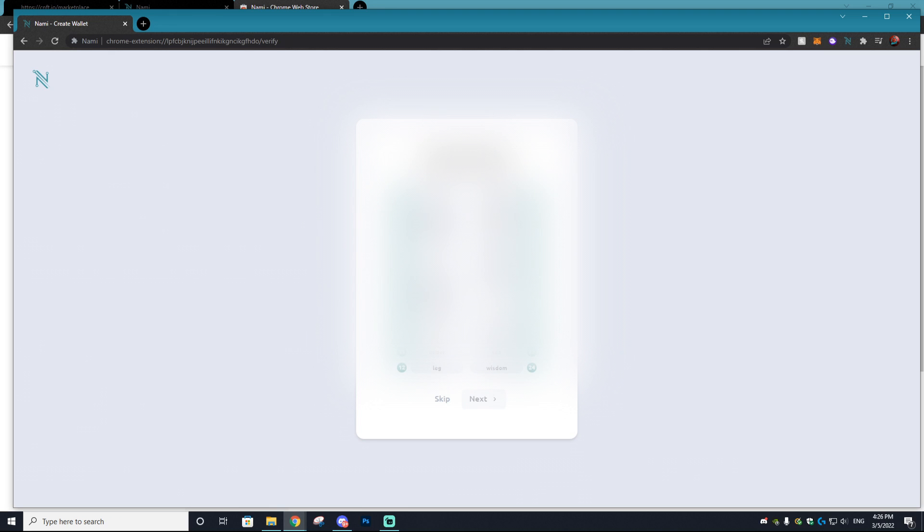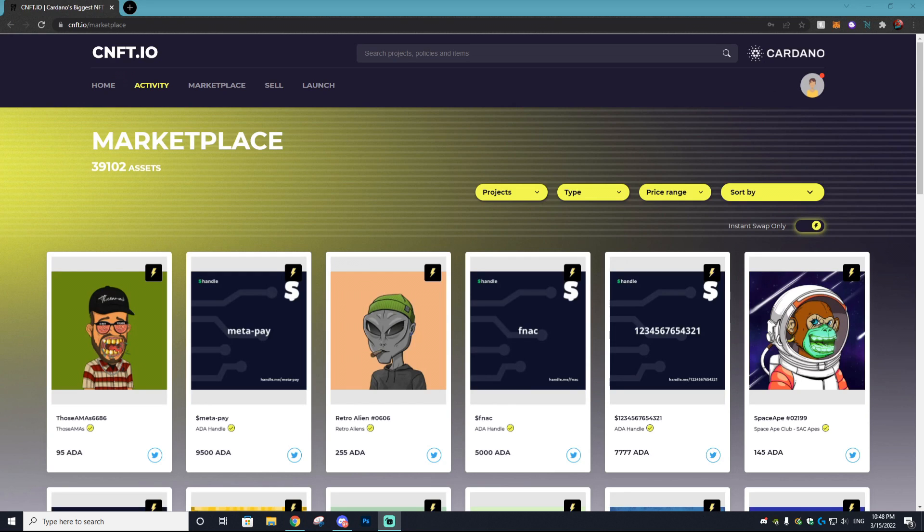So I just wrote down my seed phrase and now it'll ask you to re-enter some of the words within your seed phrase. So enter those in and then you can select next and it'll ask you to name your account and add a password. And perfect, we now have our Nami wallet.